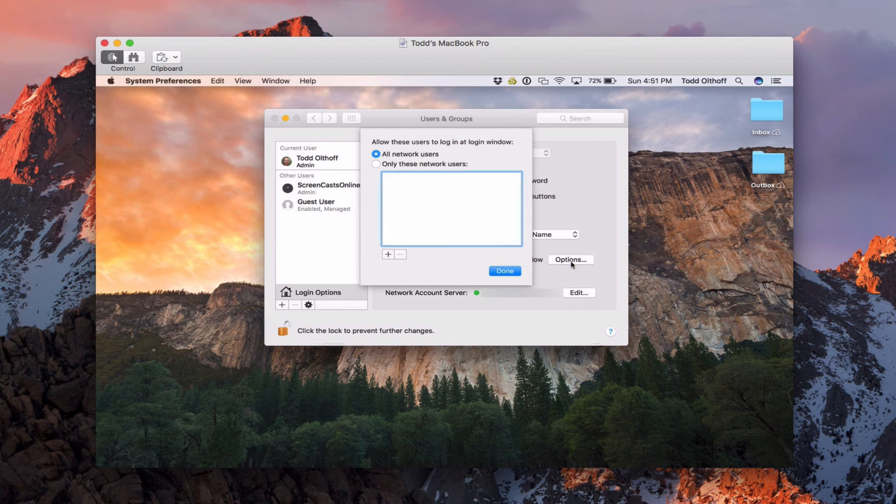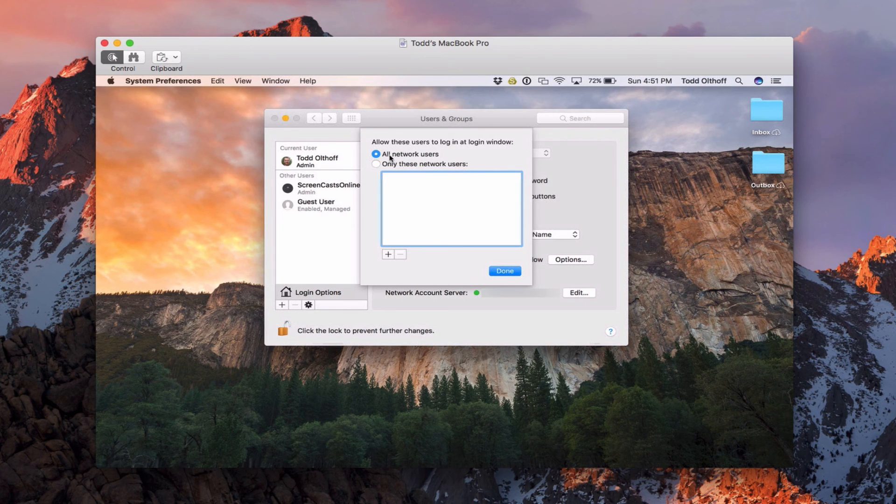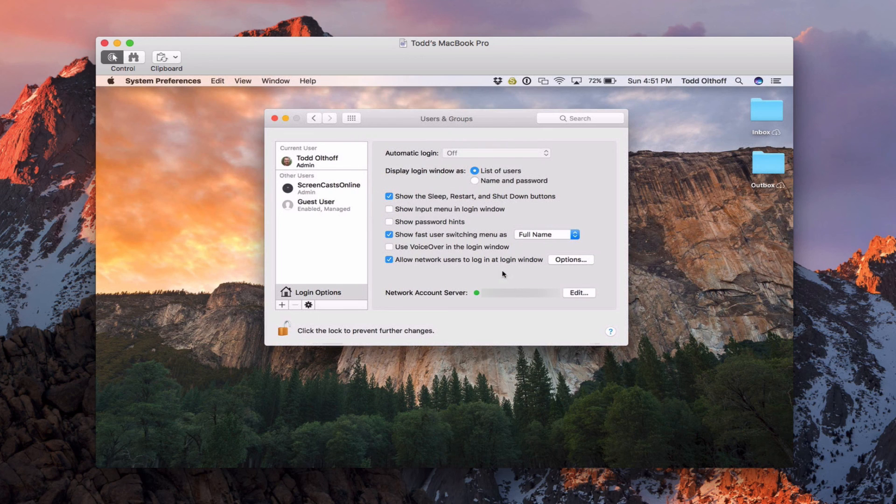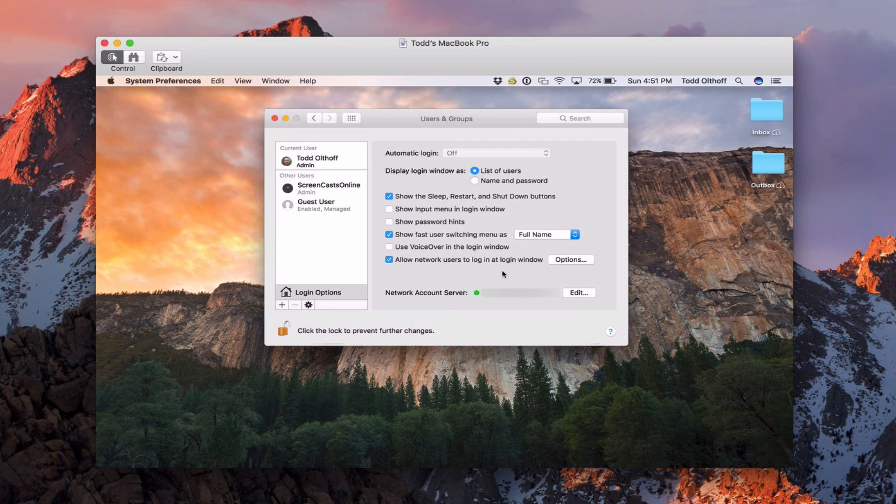If I click on options, I can limit it to only a certain number of network users or all of my network users. I can do that right here on a per machine basis. Let me just click on done. So that gives you an idea on how to bind your clients to the server. Again, it's not too difficult of a process. You can go through and do that on all of your machines and they will then have access to the directory network accounts.